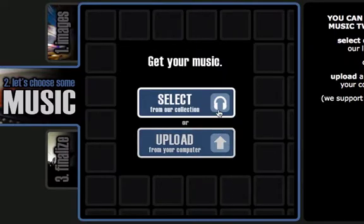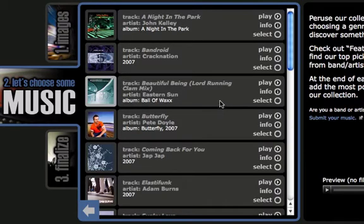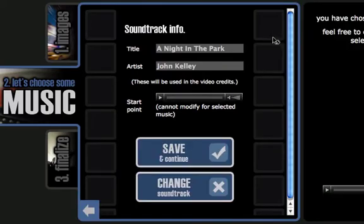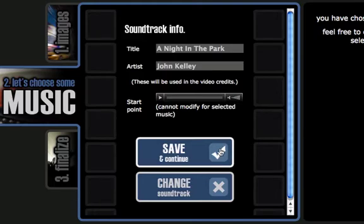So now we choose our music. We can either select it from their collection or upload it from our own computer. I'm just going to choose one from their collection. I'm going to choose electronica music because I like that. I can preview a song by hitting the play button, but for the demo I'm just going to select the first one. Now it shows me a summary of the soundtrack — the title and artist — and gives me a chance to preview it again. I'm happy with it, so I'm just going to go ahead and save and continue.